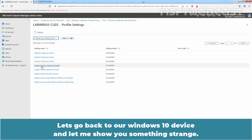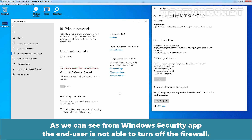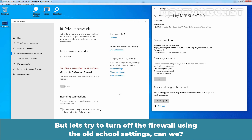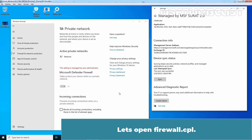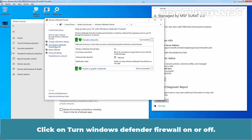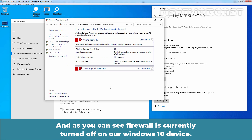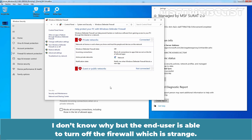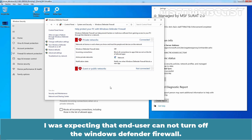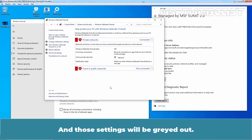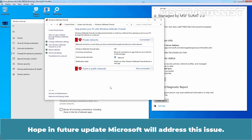Let's go back to the Windows 10 device and let me show you something strange. As we can see from the Windows Security app, the end user is not able to turn off the firewall. But let's try to turn off the firewall using the old school settings. Let's open firewall.cpl. Click on Turn Windows Defender Firewall On or Off, and let's turn off the Windows Defender Firewall. Click OK. As you can see, the firewall is currently turned off on the Windows 10 device. I don't know why, but the end user is able to turn off the firewall, which is strange. I was expecting that the end user cannot turn off the Windows Defender Firewall and those settings would be greyed out, but they aren't. Hope in a future update Microsoft will address this issue.